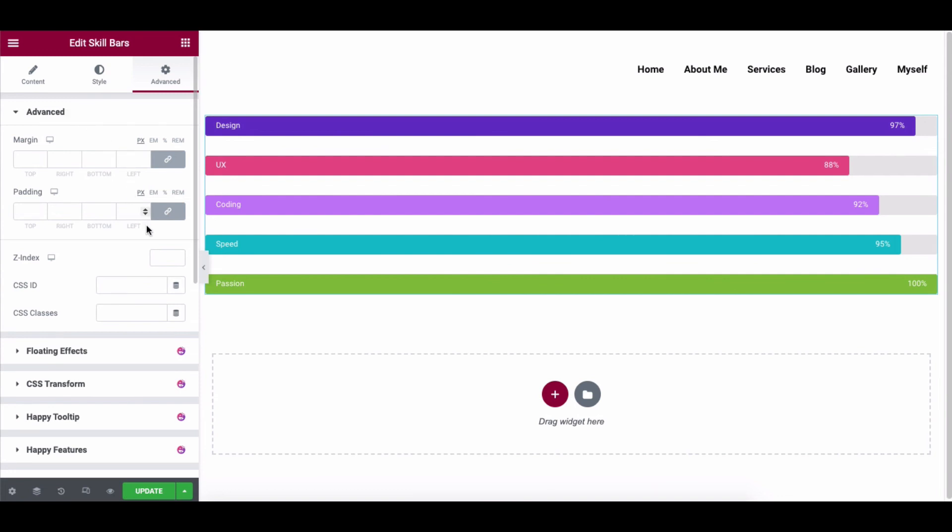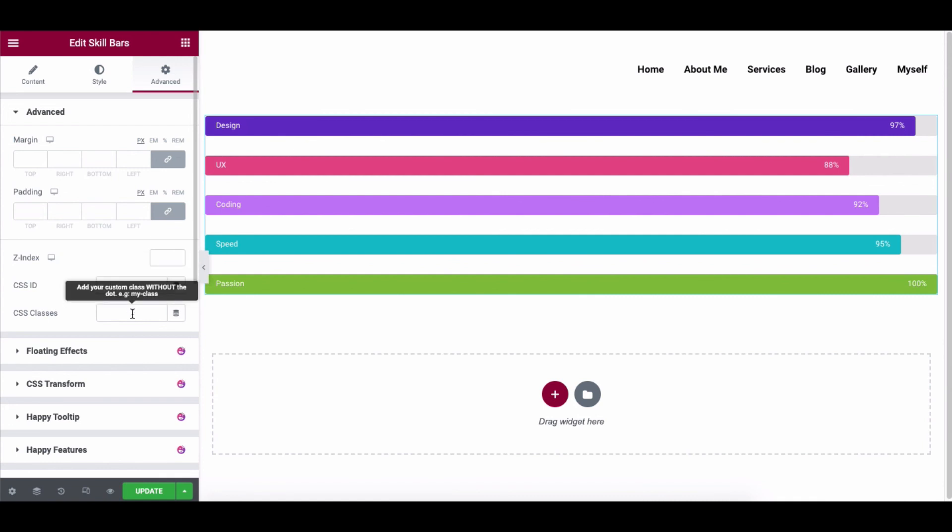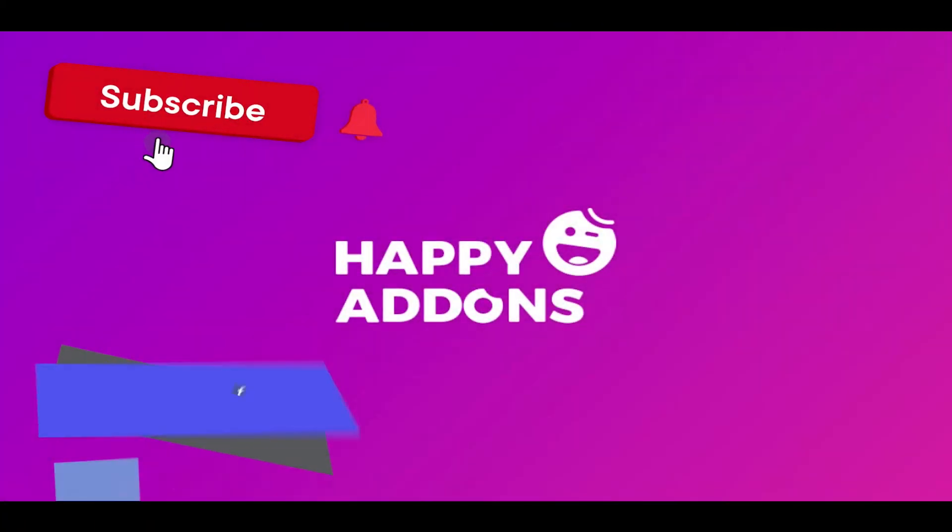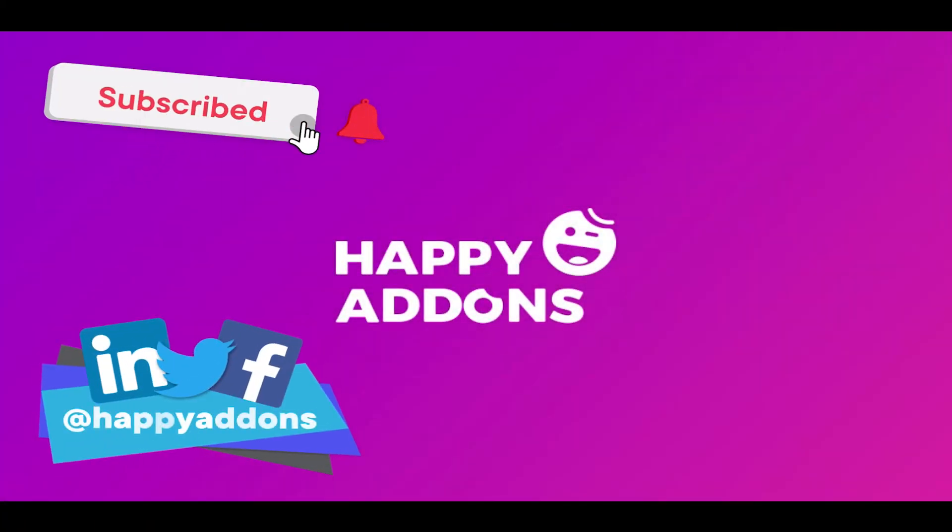For more information on designing your WordPress site, subscribe to our channel and connect us on our social pages to receive updates on designing your WordPress site using the Happy Add-ons plugin.